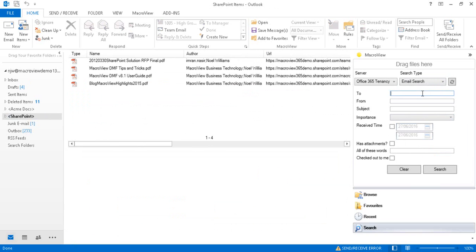With the Email Search panel, we can use metadata that's recorded automatically as we save emails to help find those emails again.